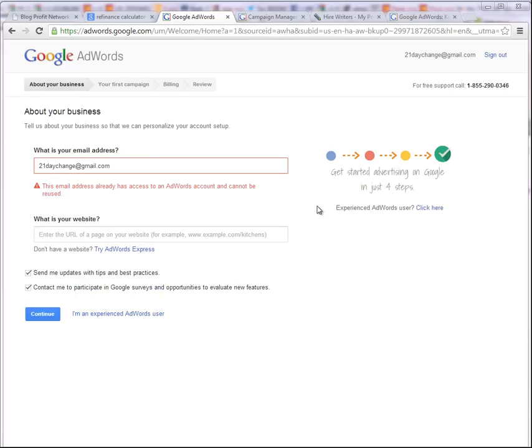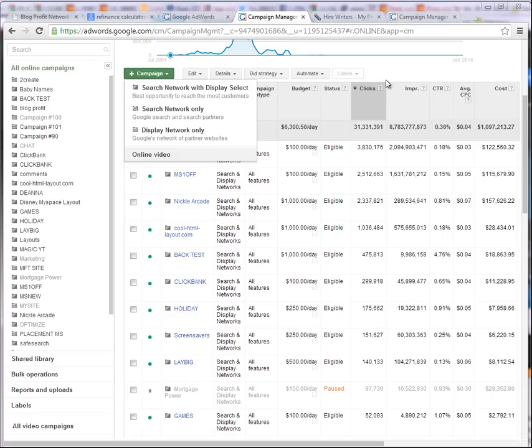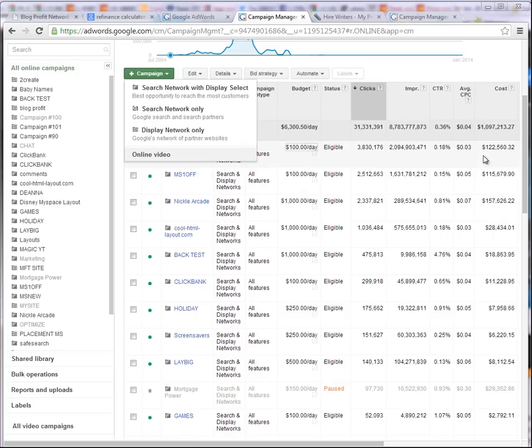This is going to allow us to create an account. Now you'll notice that it says, hey, you already have an account. But for those of you who don't have an account, it's just going to ask you some basic things like what kind of business are you marketing? What's your name? What's your email? Where are you located? What's your phone number? And everything along those lines. Really easy.